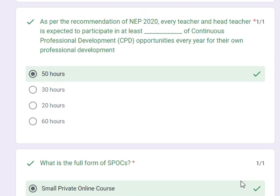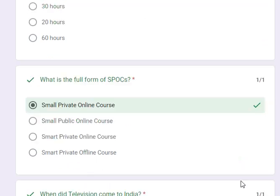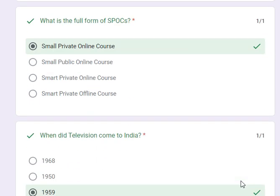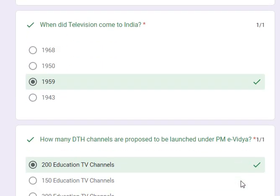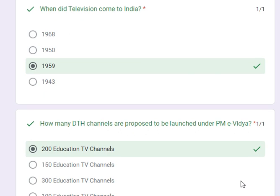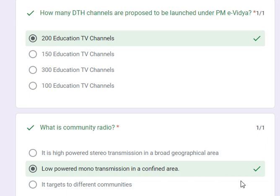As per the recommendation of NEP 2020, every teacher and head teacher is expected to participate in at least 50 hours of continuous professional development opportunities every year. What is the full form of SPOC-S? It is Small Private Online Course. When did television come to India? In 1959. How many DTS channels have been proposed to be launched under PME Vidya? It is 200 educational TV channels.